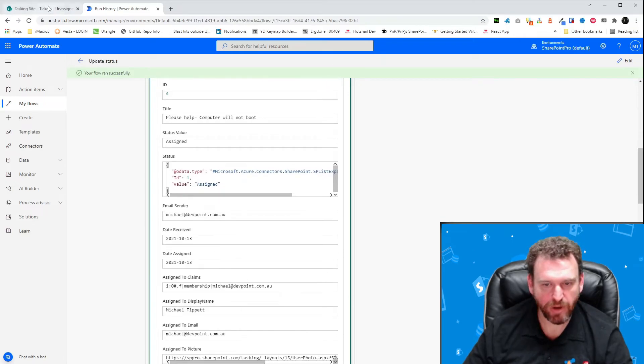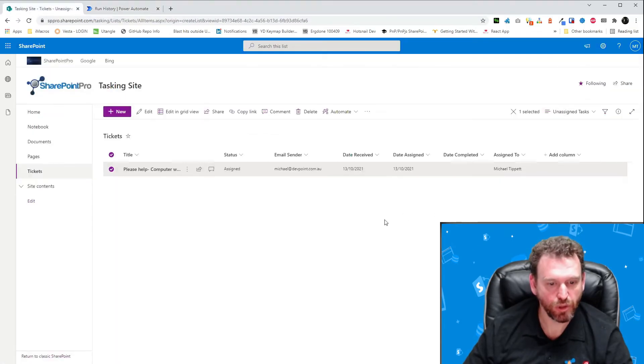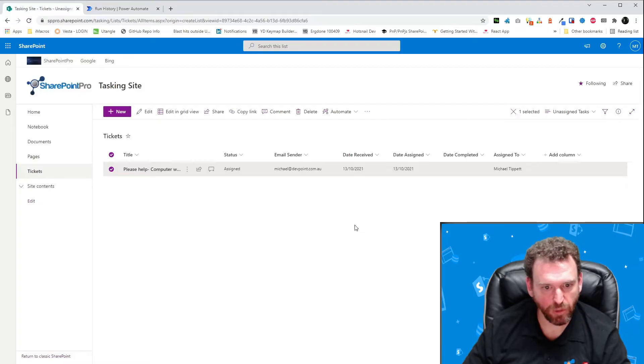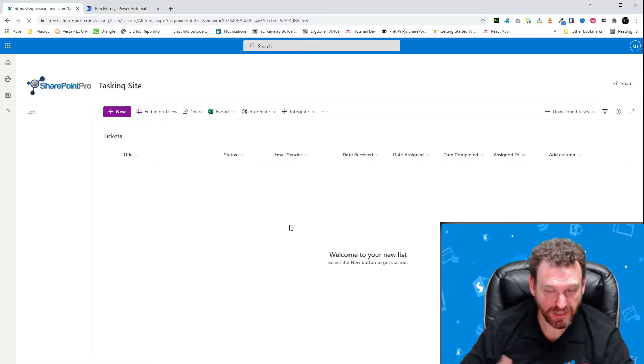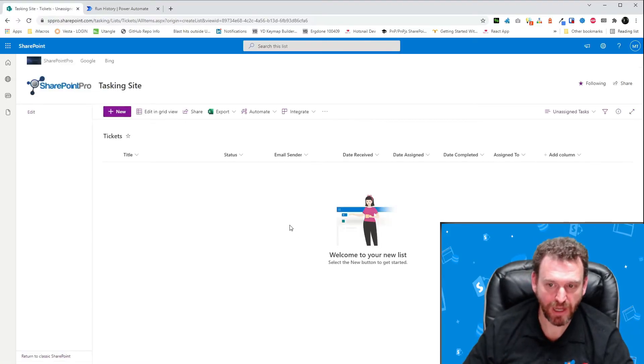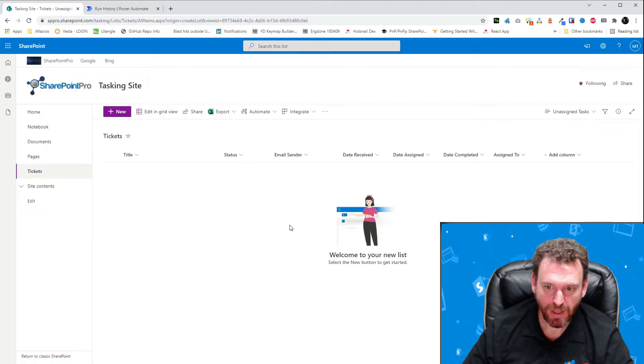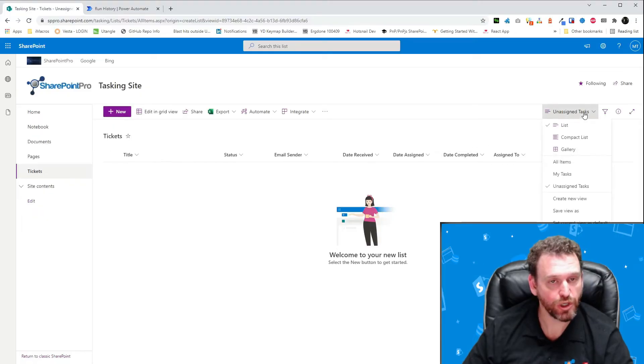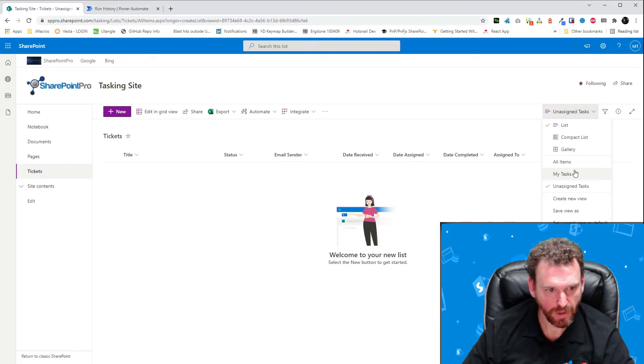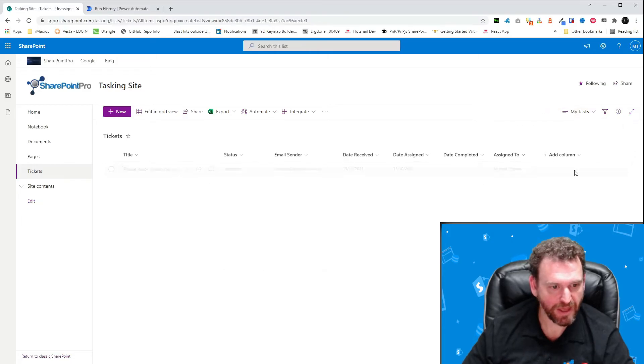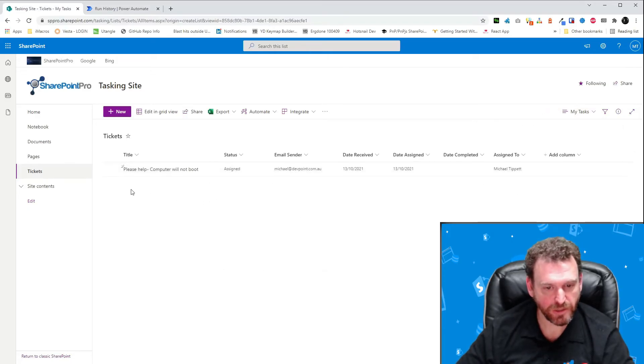Now, we can flick over to SharePoint and if we look at the unassigned tasks, we can see that it disappeared off the unassigned task view. And now, if we look at my task, which only shows tasks which are assigned to me being the logged in person, we can see that there is one assigned task to myself.